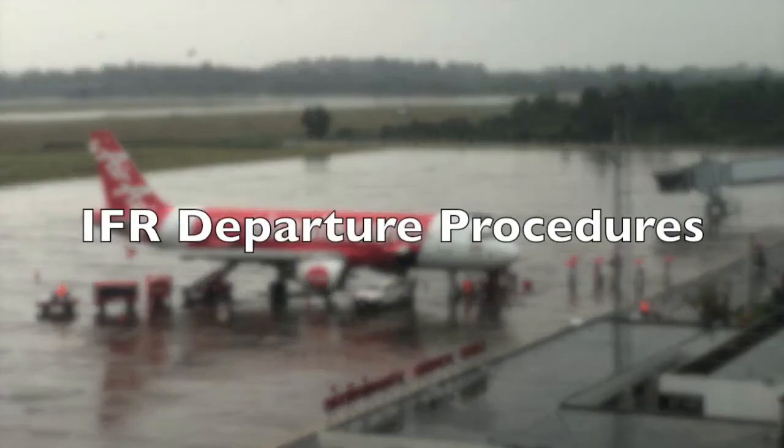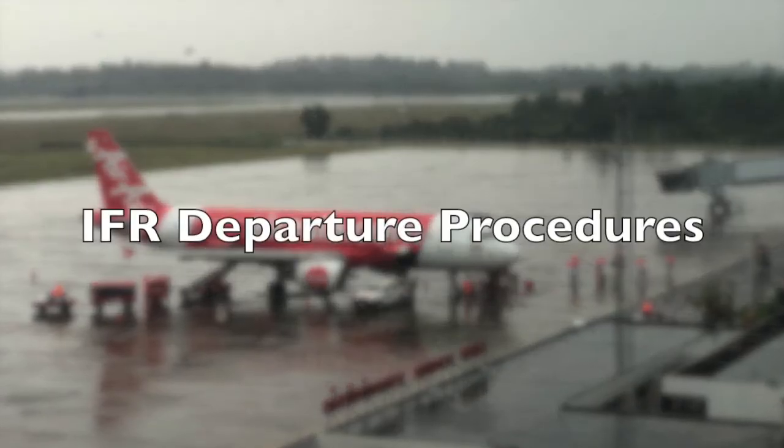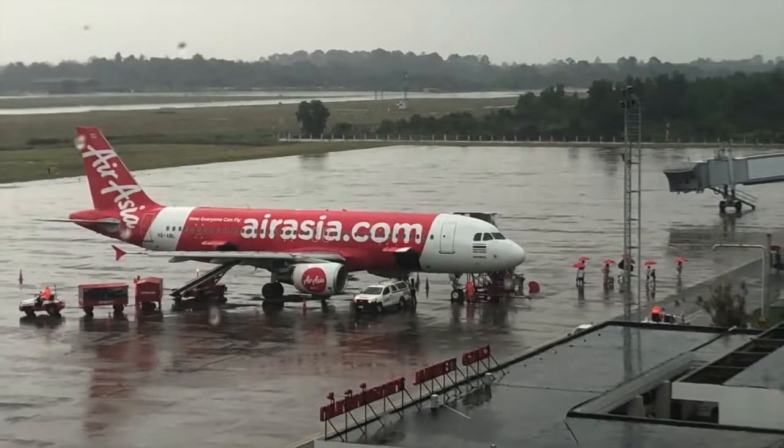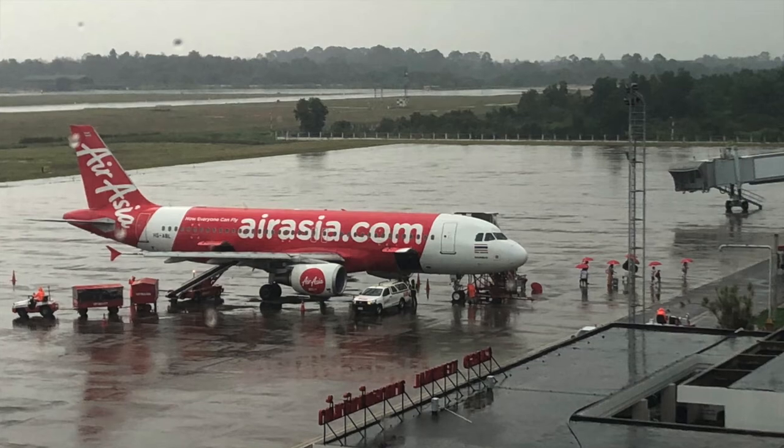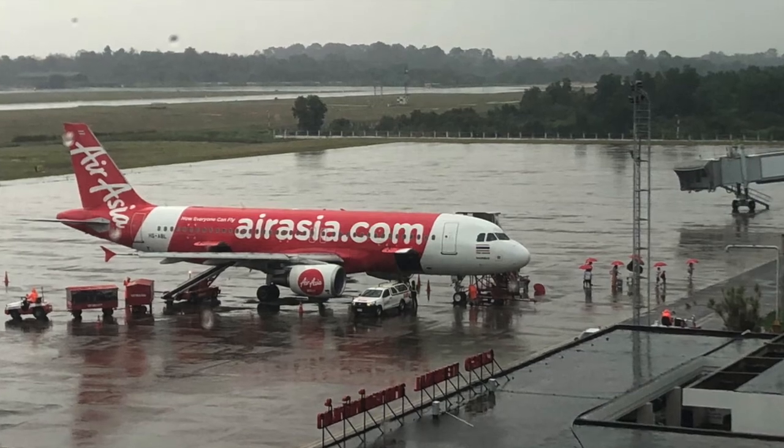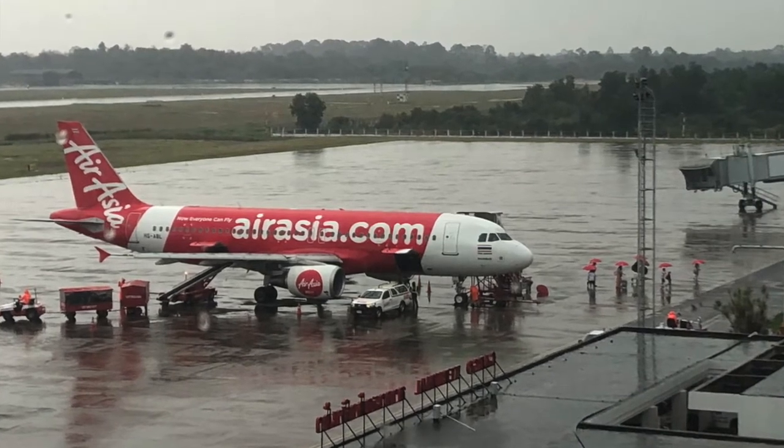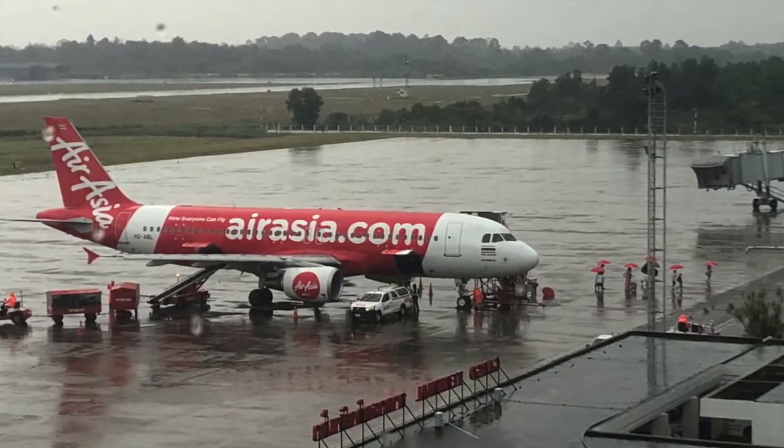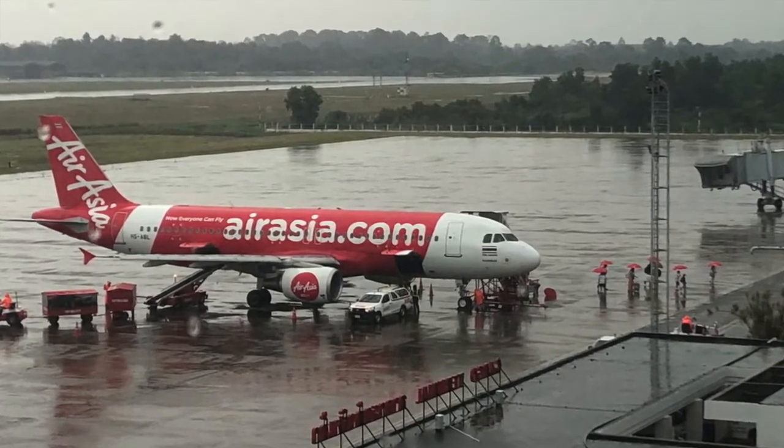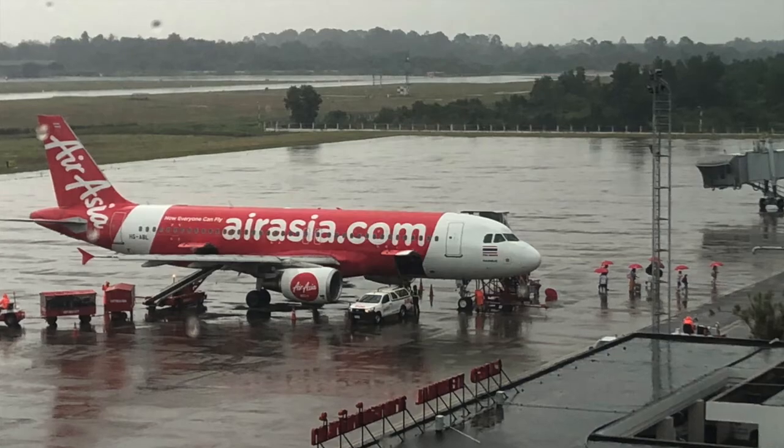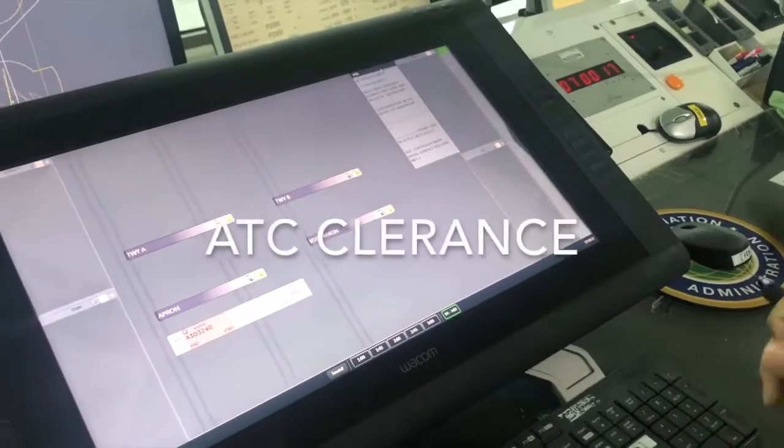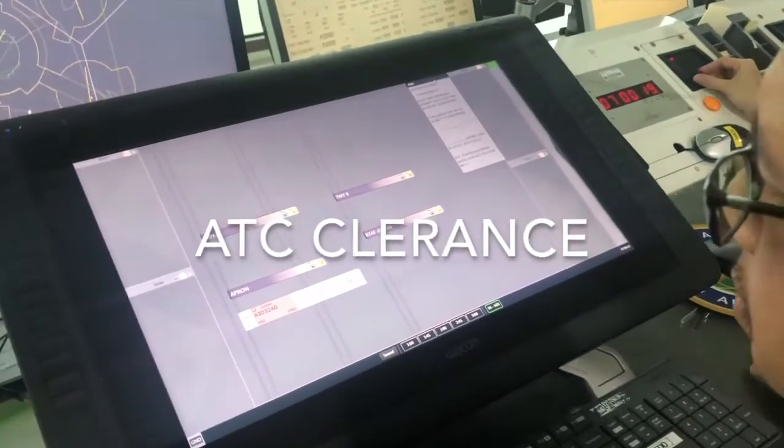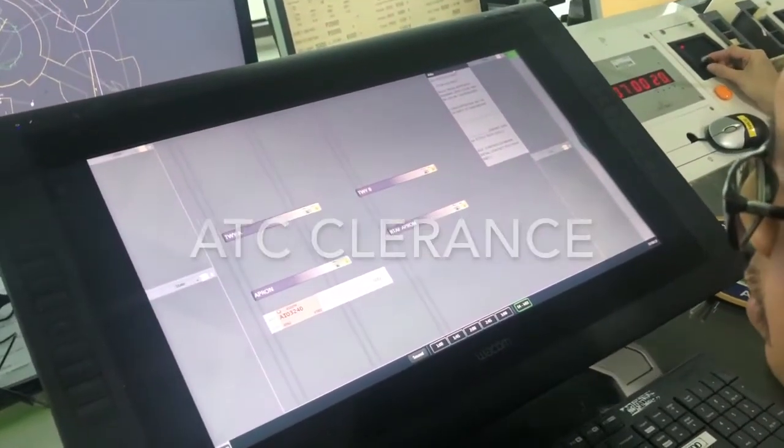After aerodrome controller received flight plan for IFR departure flight, in case there is no clearance delivery position in that control tower, pilot will request for ATC clearance from ground controller.